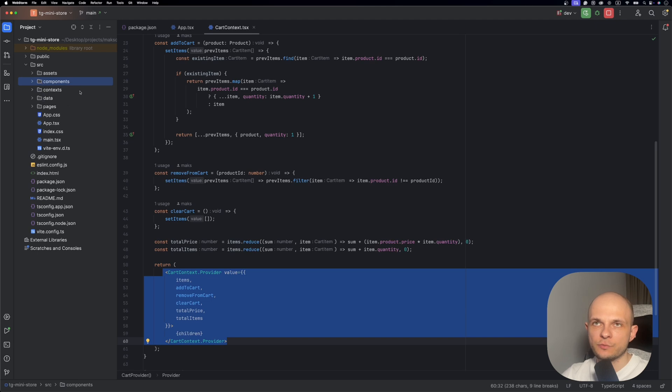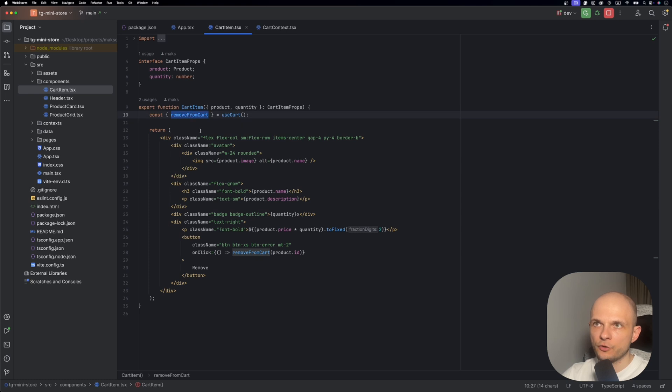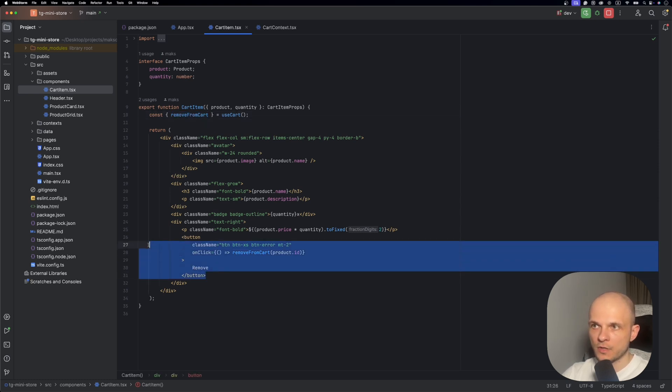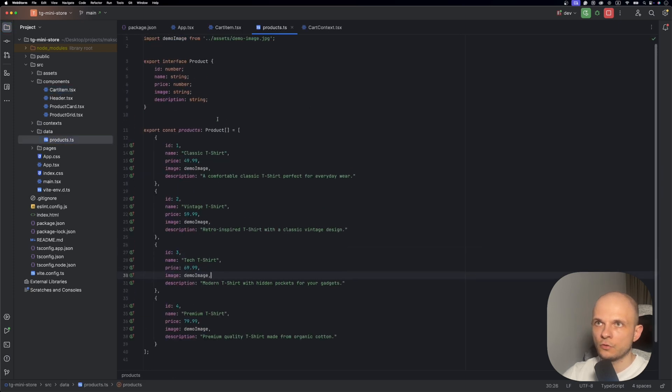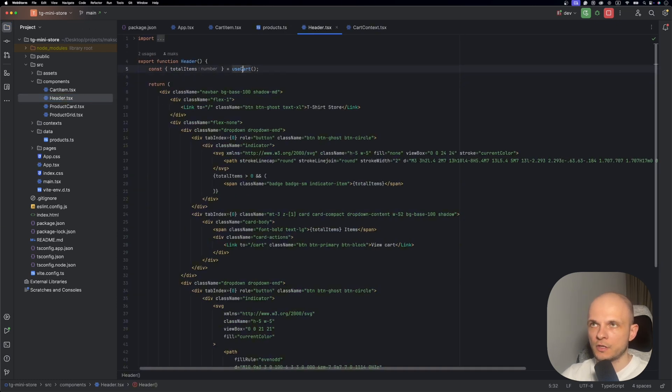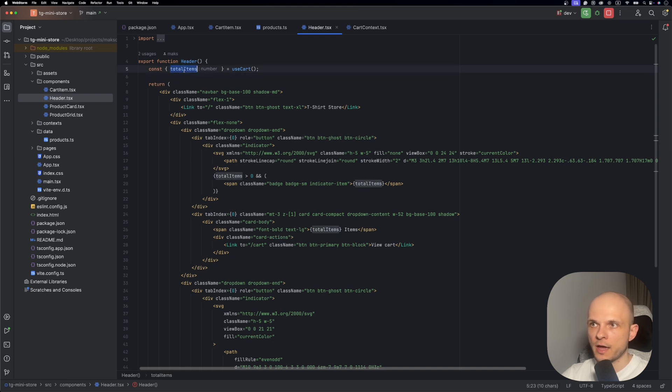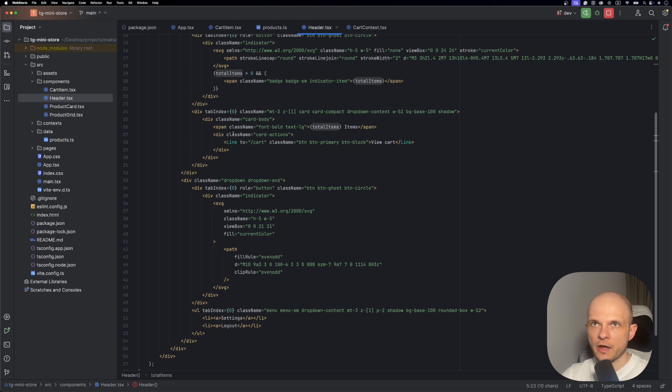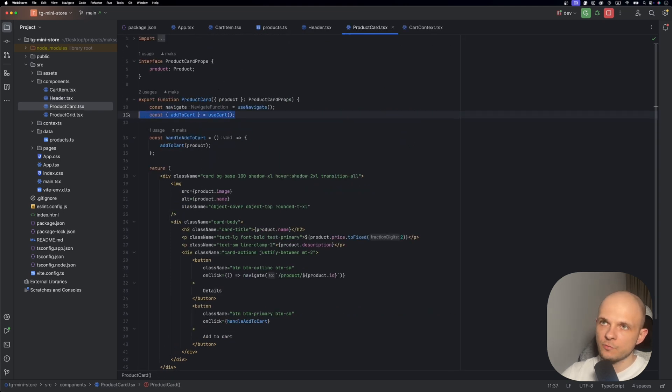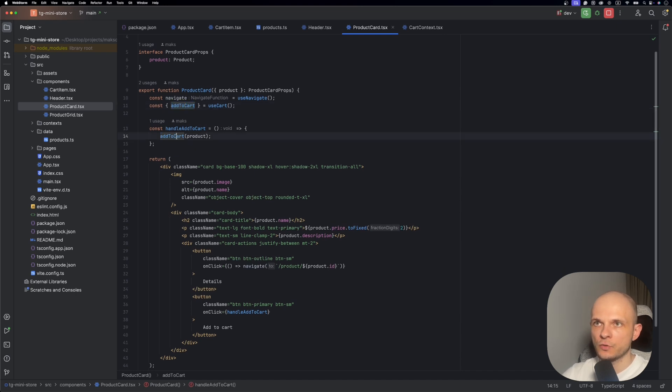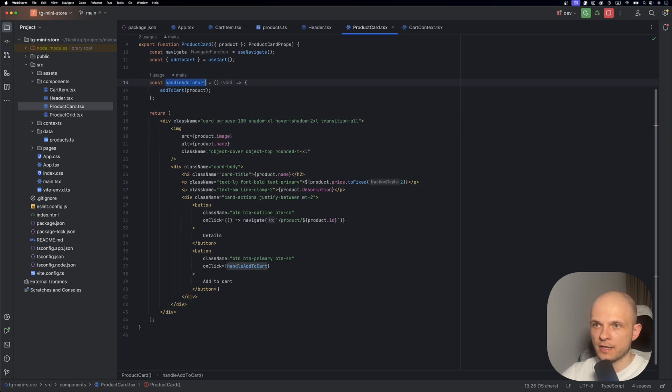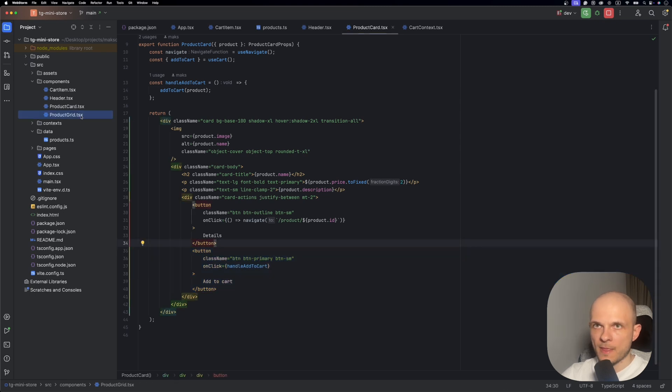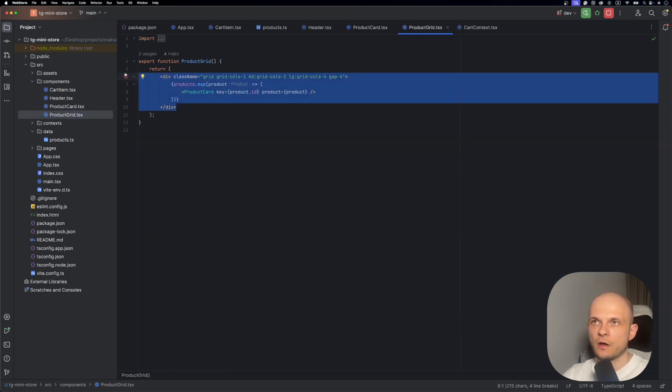Now let's browse the components folder. In the cart item, we need the remove from cart method. We also have product name, description, price, and image. By the way, products are defined in the data folder - here we have all four products. In the header, we also use the use cart custom hook. We need just total items to display near the cart icon. In product card we need it for adding products to the cart - we have a handle add to cart handler. And the product grid is a very simple component just to place our products in a row.